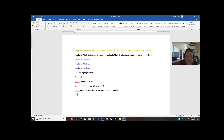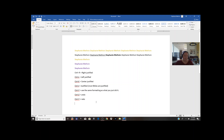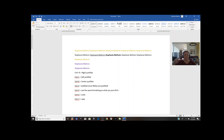Ctrl+Z equals undo. Ctrl+Y actually equals redo. Play around with that — it looks like it can repeat whatever you just typed as well, which is kind of neat. Ctrl+Y basically means we're going to repeat something we just did, whereas Ctrl+Z means we're going to undo something that was a mistake. So: Ctrl+Z = undo it; Ctrl+Y = that was great, let's do it again.